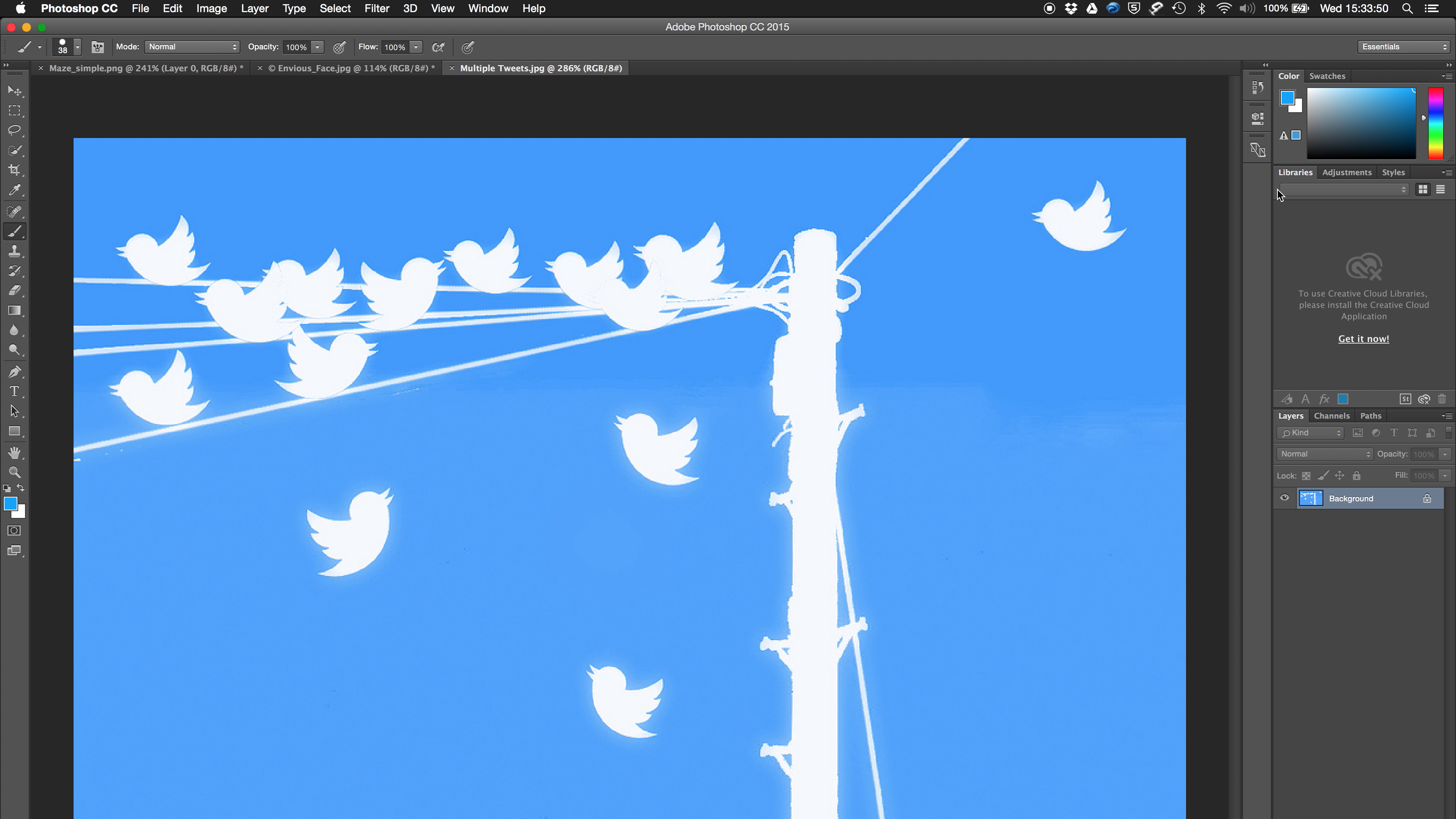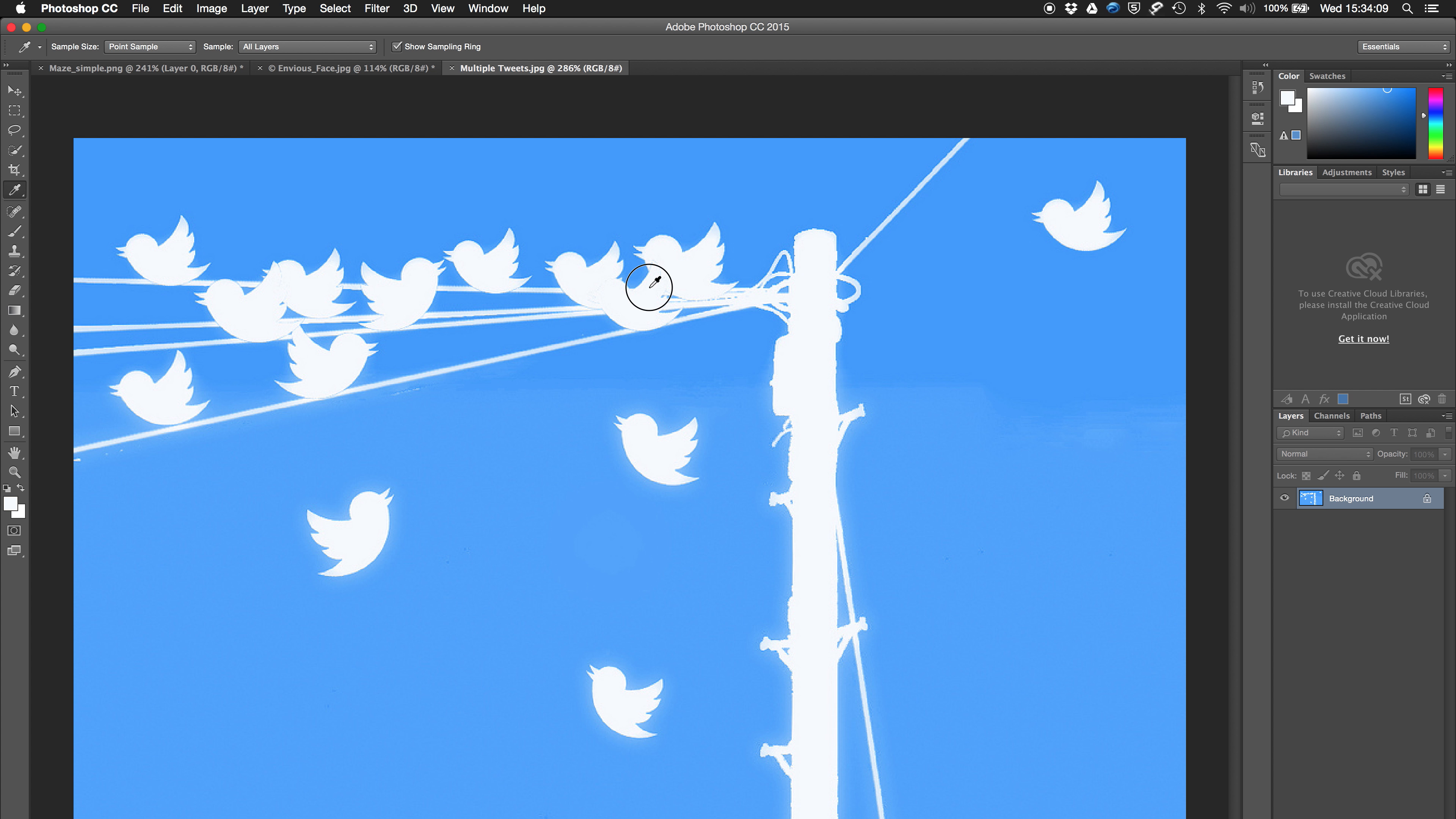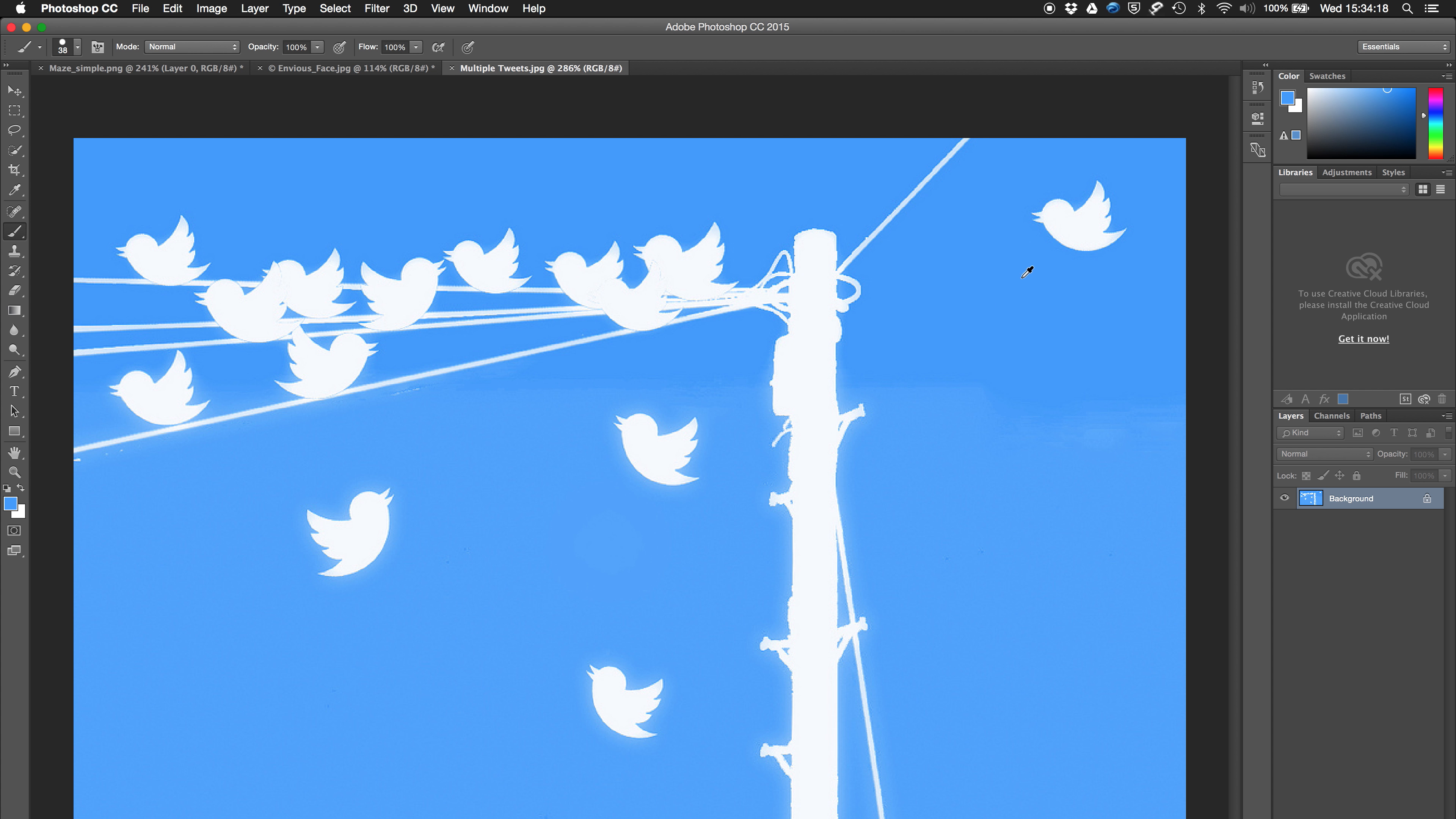So instead of dialing through colors and mismatching for quite a while, what we can do is sample the background colors. We do that with the eyedropper tool, which is just up here. And if we use this, we can sample any color that we click on. However, it's quite irritating to have to switch to this tool. So whilst you're on the brush tool, instead of doing that, you can just hold down Alt.